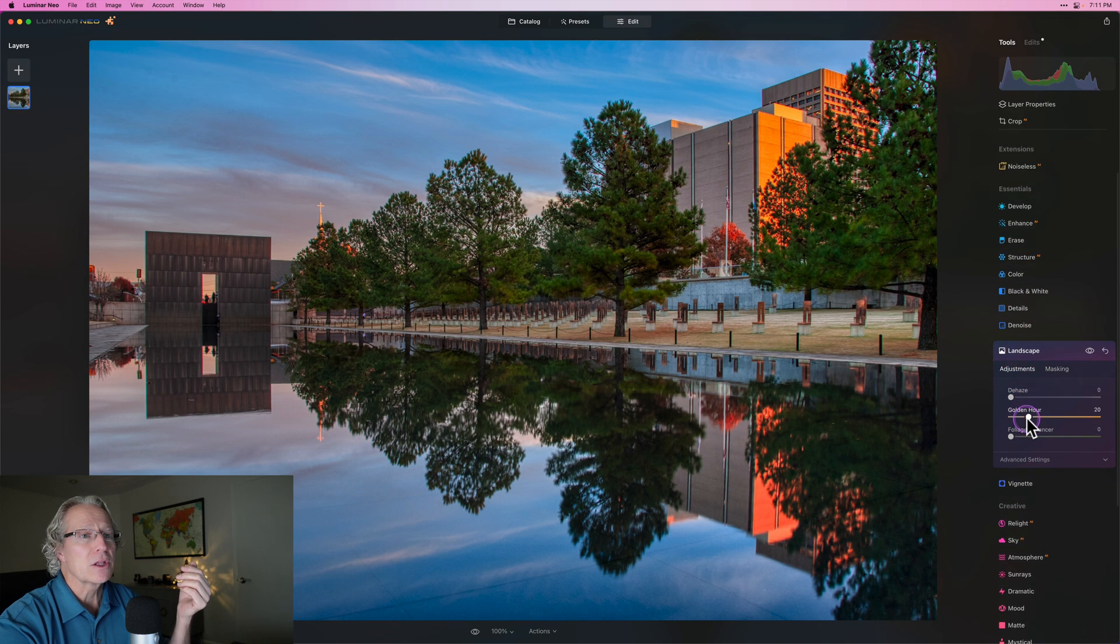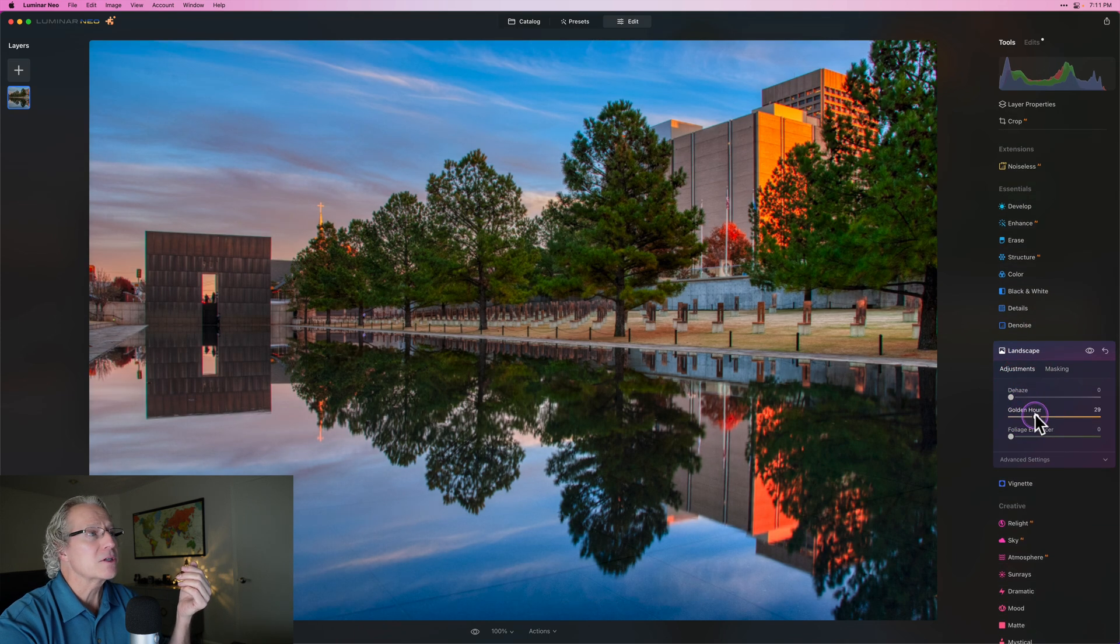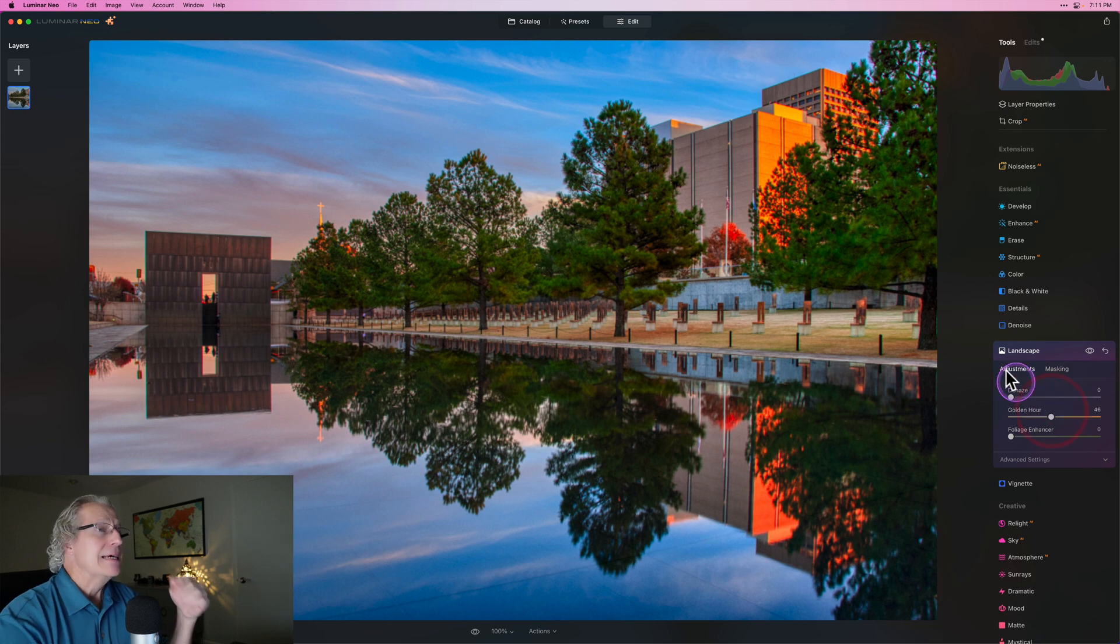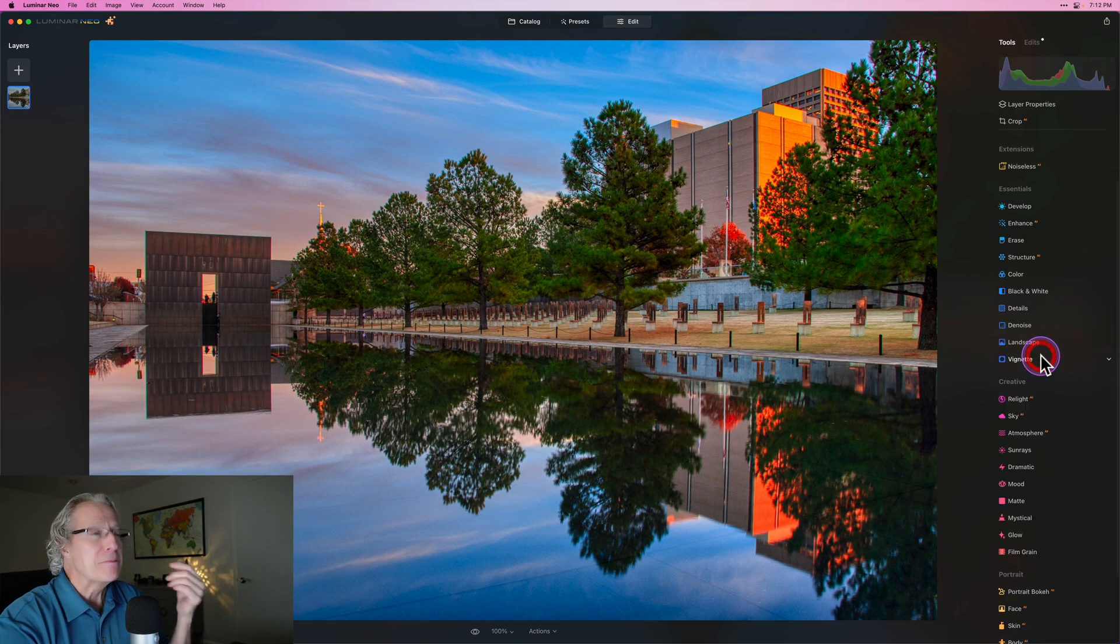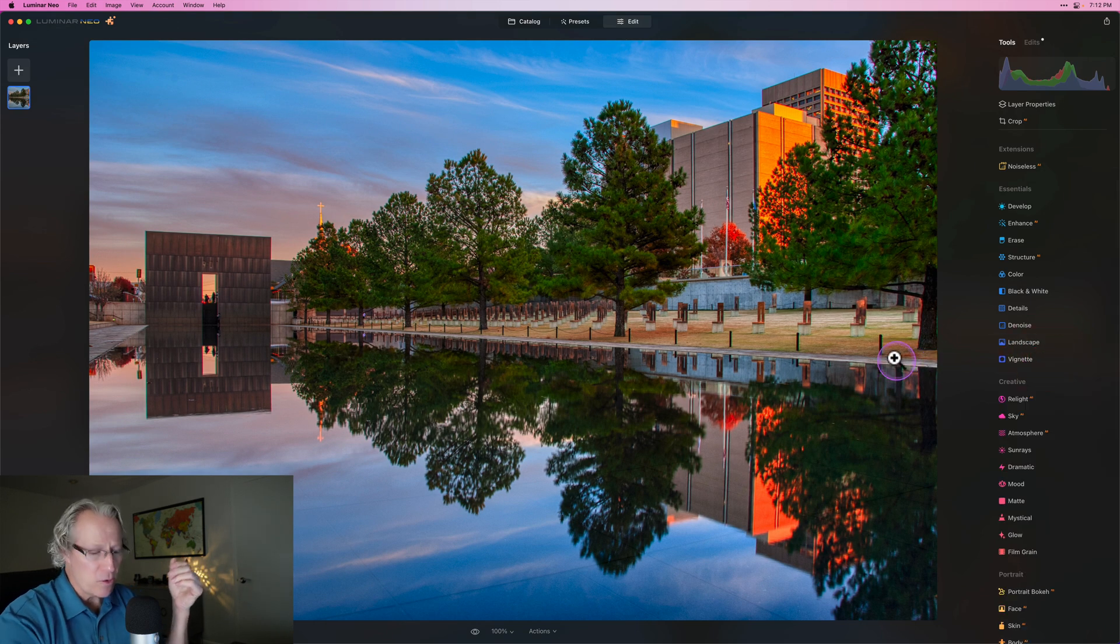I might hit it with a little golden hour just to pop some of that. And now it's pretty saturated, but I kind of like my color. If you've been here before you know that, and that's what I'm doing.